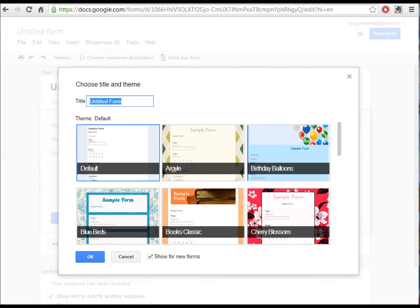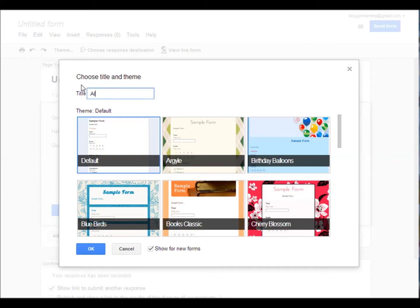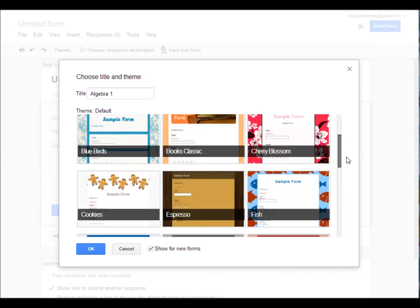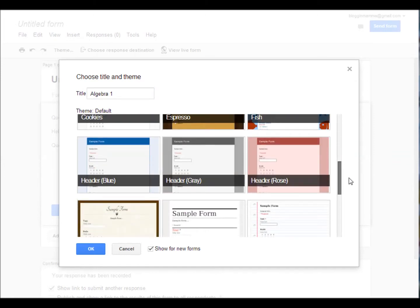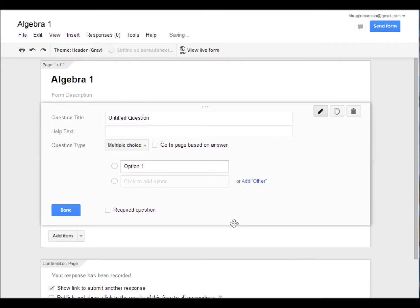When you click on Google Forms, it's going to ask you to choose a title and a theme. I am going to enter the title Algebra 1. Then you can go and scroll through the different types of themes and just quickly choose a theme. All you have to do is double click.